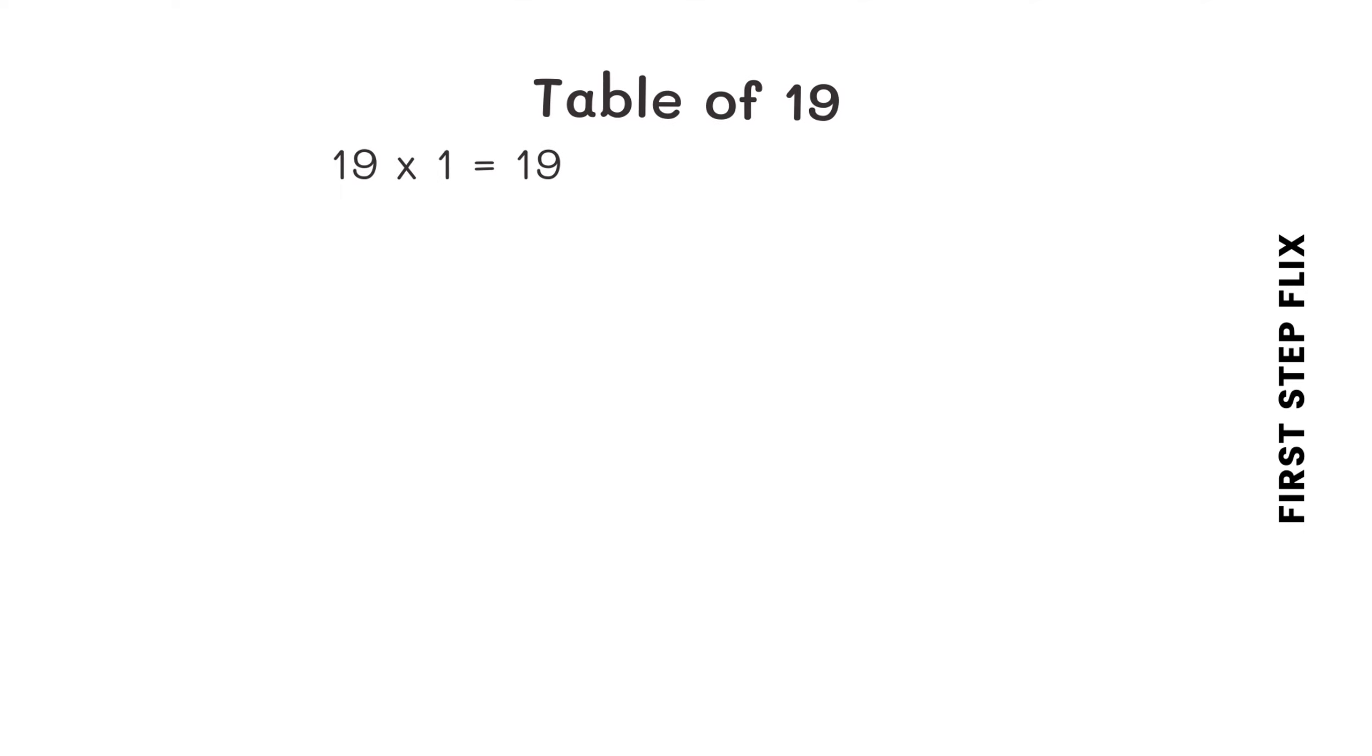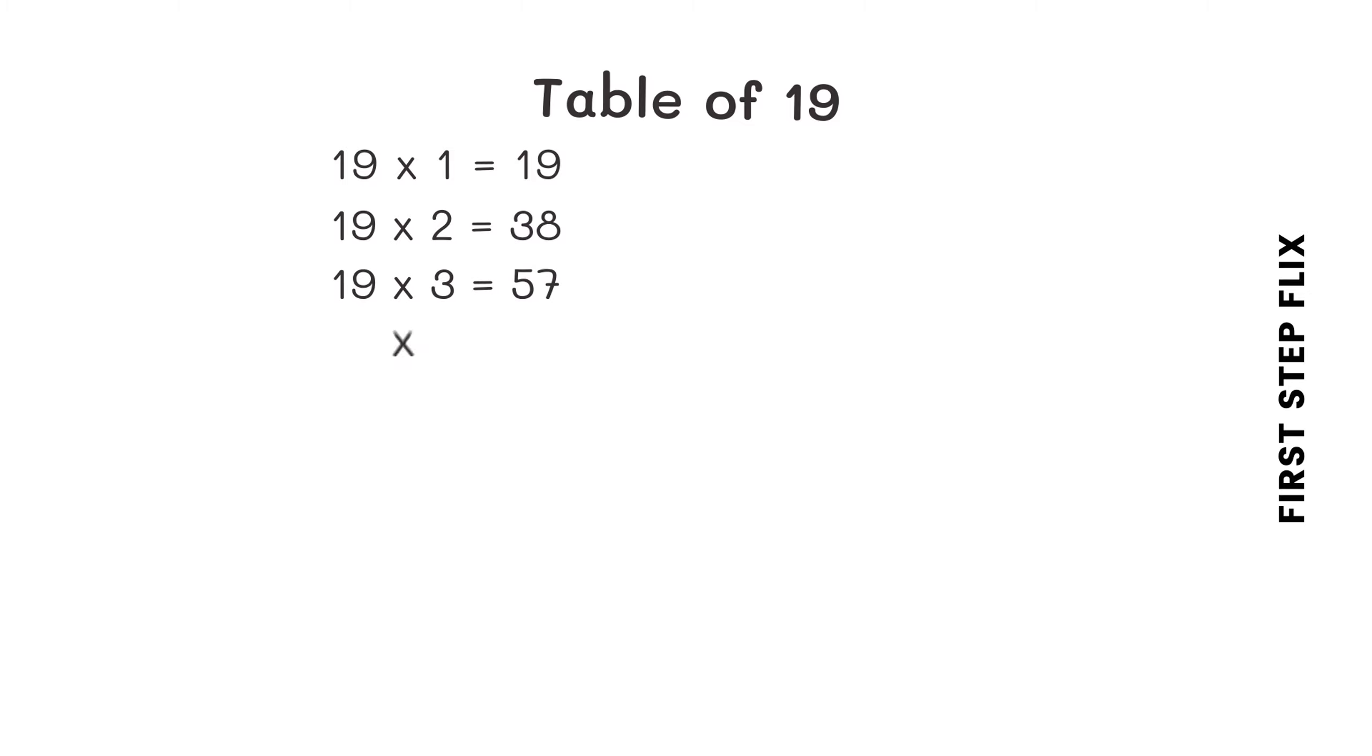19 ones are 19, 19 twos are 38, 19 threes are 57, 19 fours are 76, 19 fives are 95.